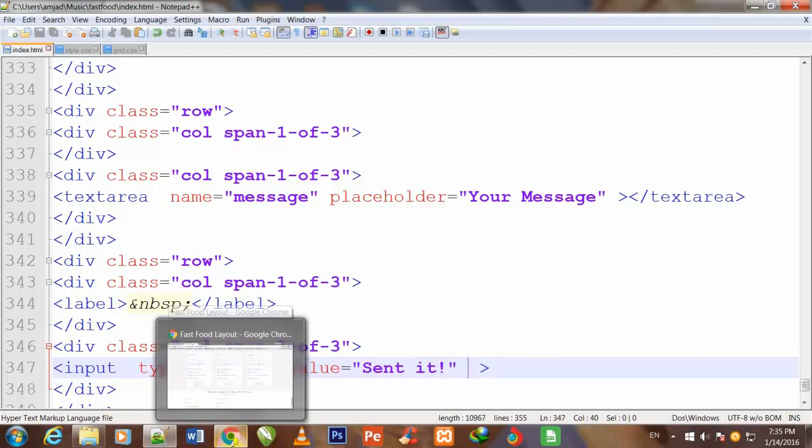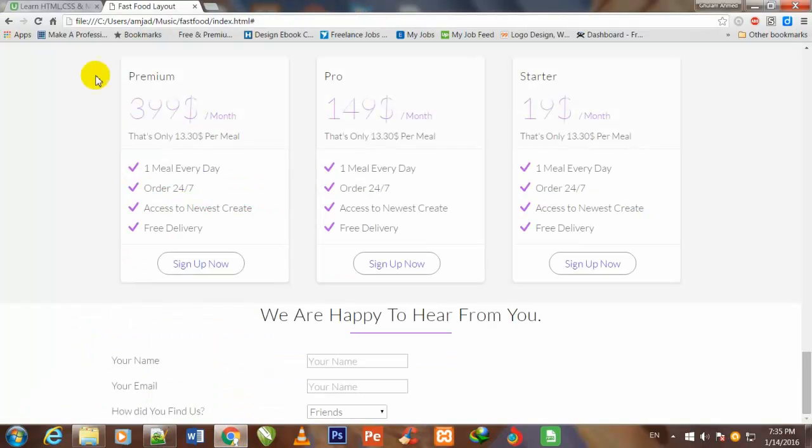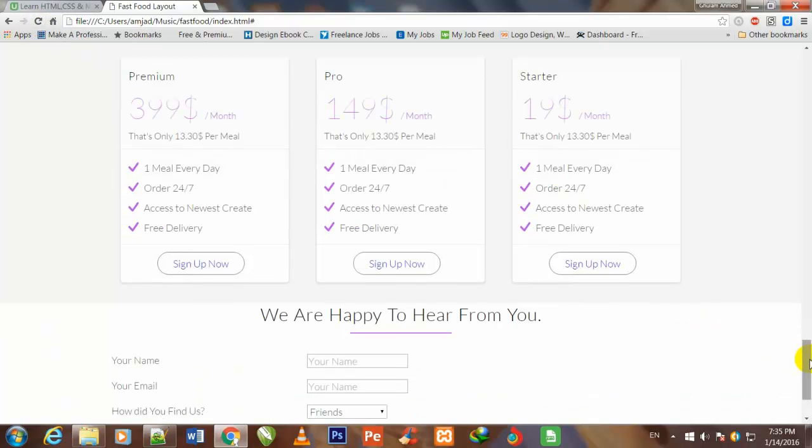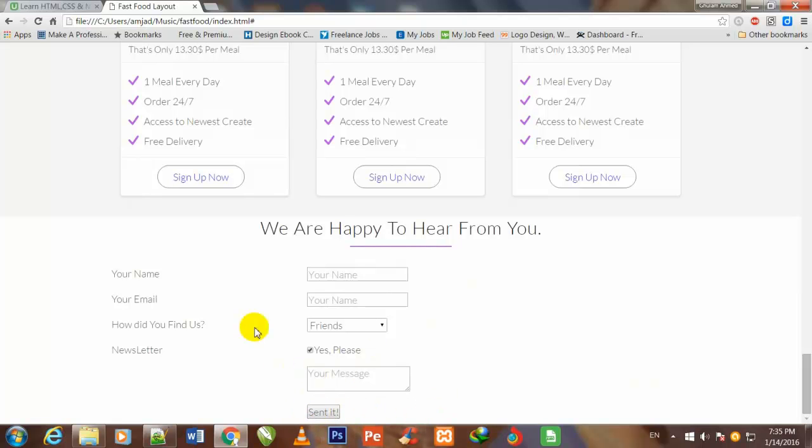So now I go to Chrome browser friend to see the preview. I refresh it. So you see that submit button is showing here send it, and this form has been made till this level.